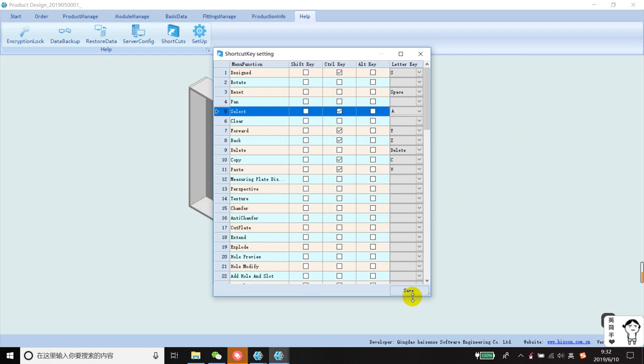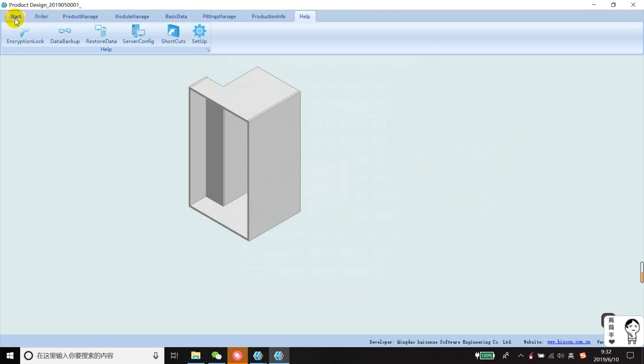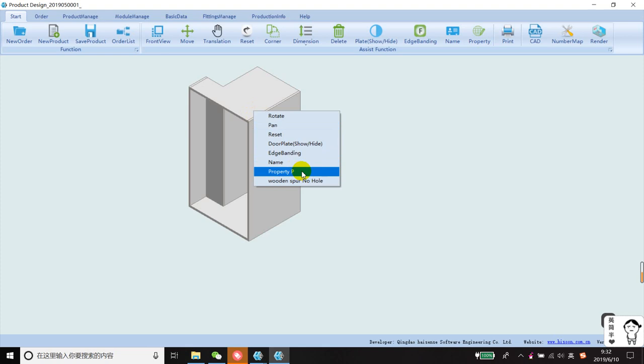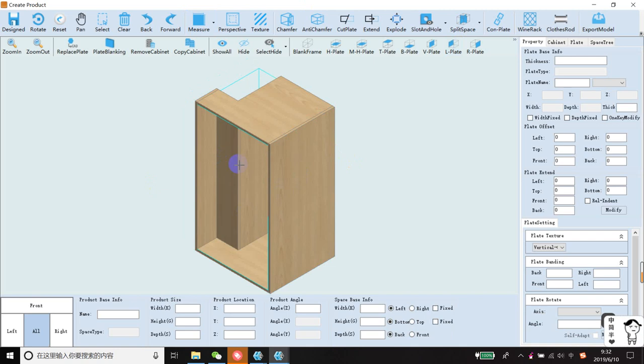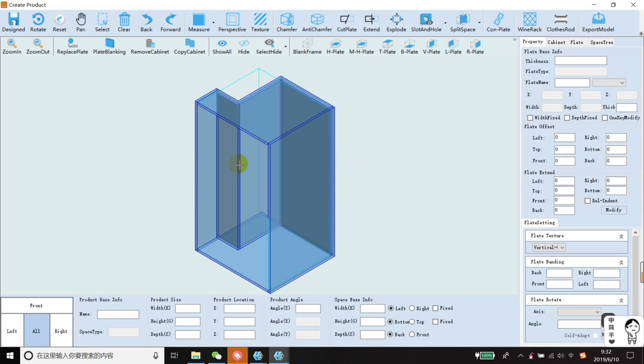I will try the select function: right-click, property P, then Ctrl+K and A. The entire cabinet is selected. This is how the shortcut keys are set.